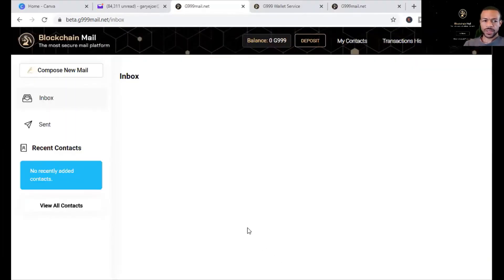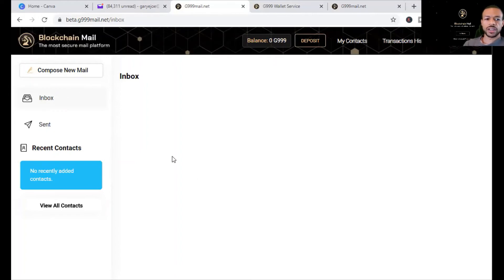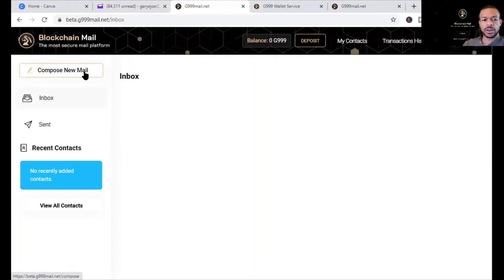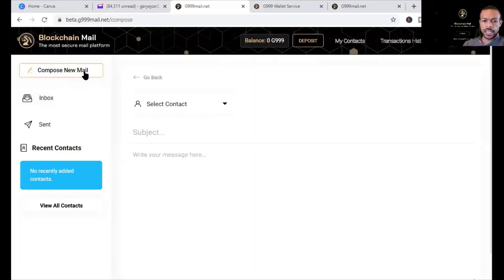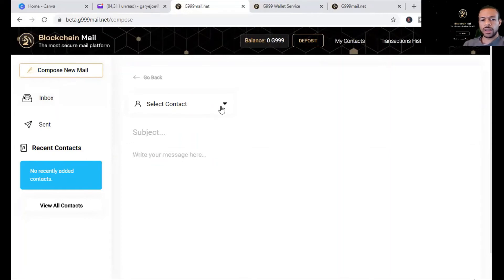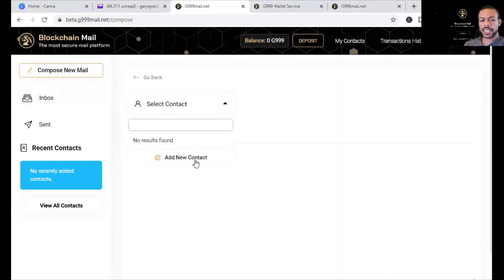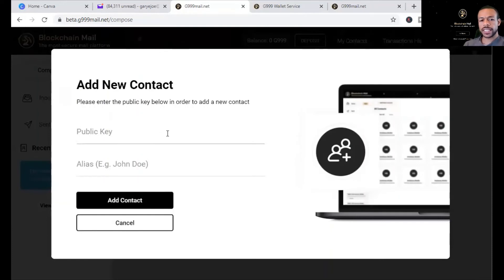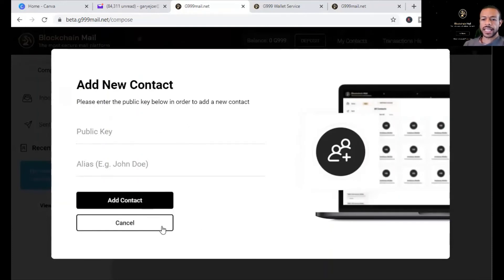Voila, we're in the blockchain email. And this is where you can compose an email on the blockchain. But this is really cool because if you use the compose messages, like any message, you have to select the contact person. So you'll add a new contact. And when you add a new contact, you enter their public key and you can add the contact.